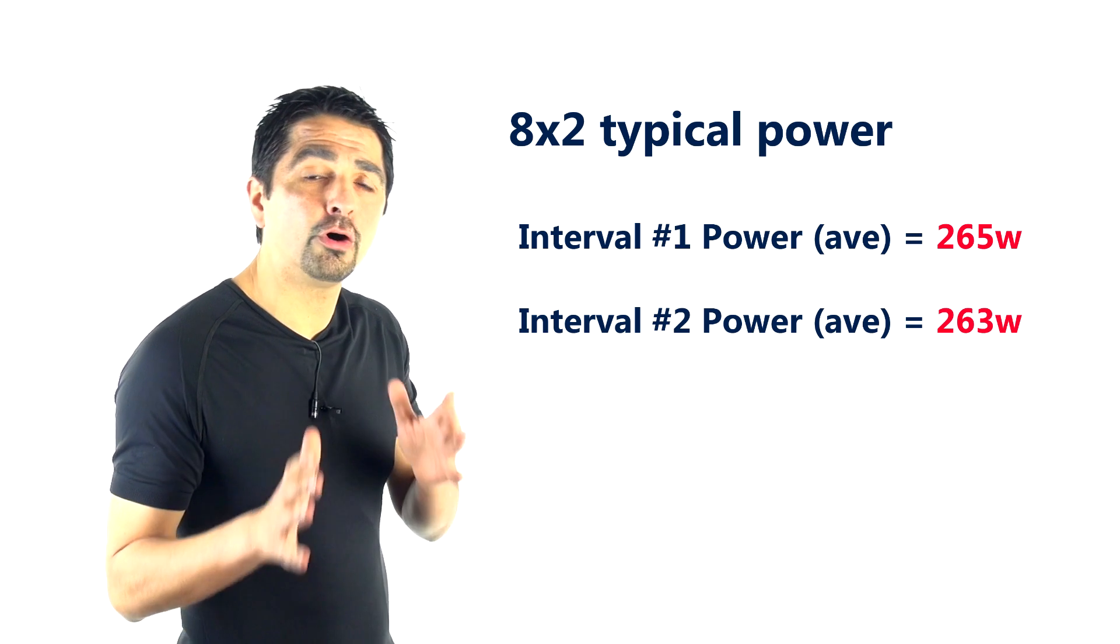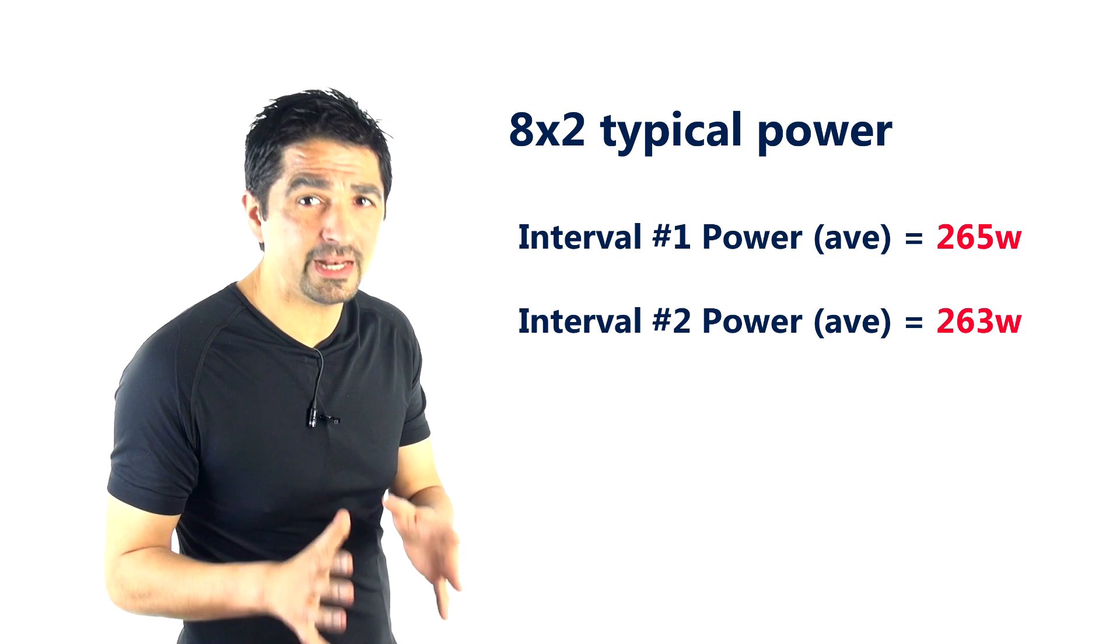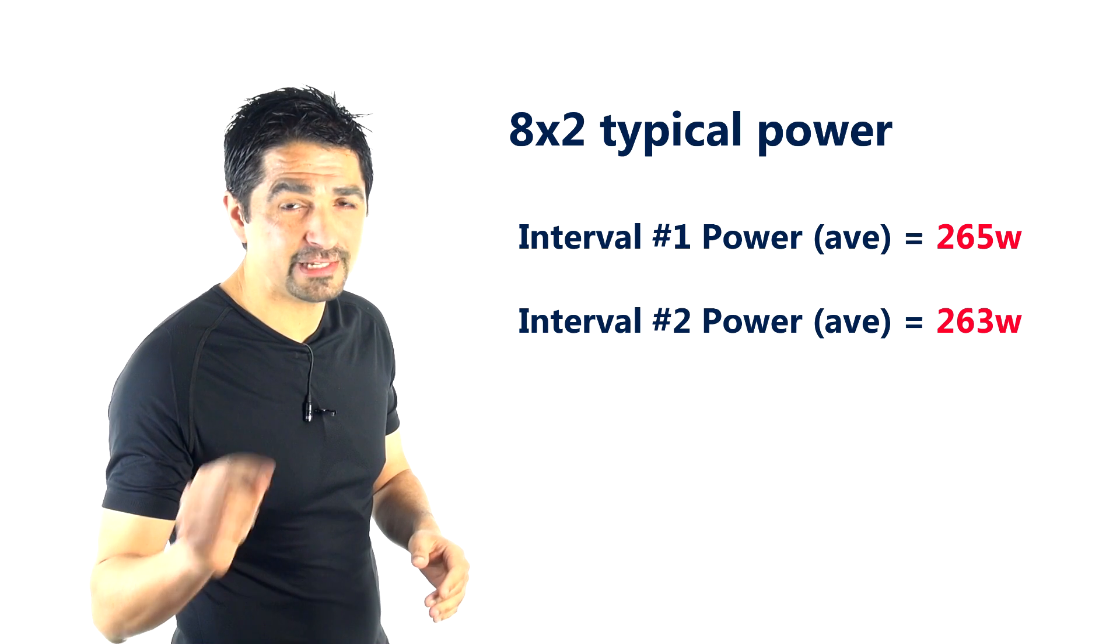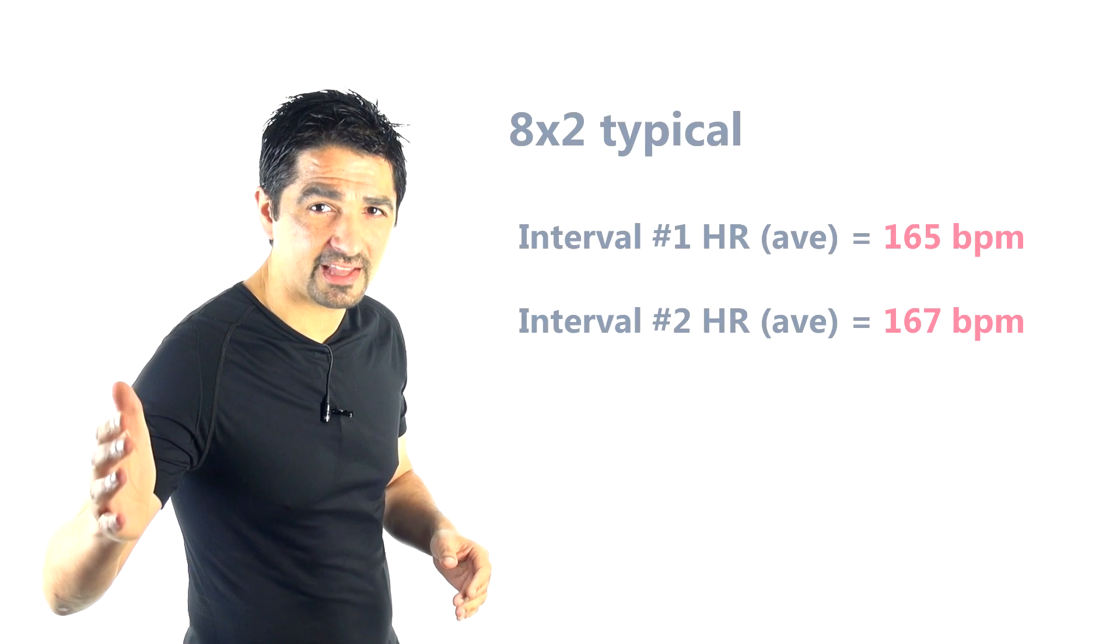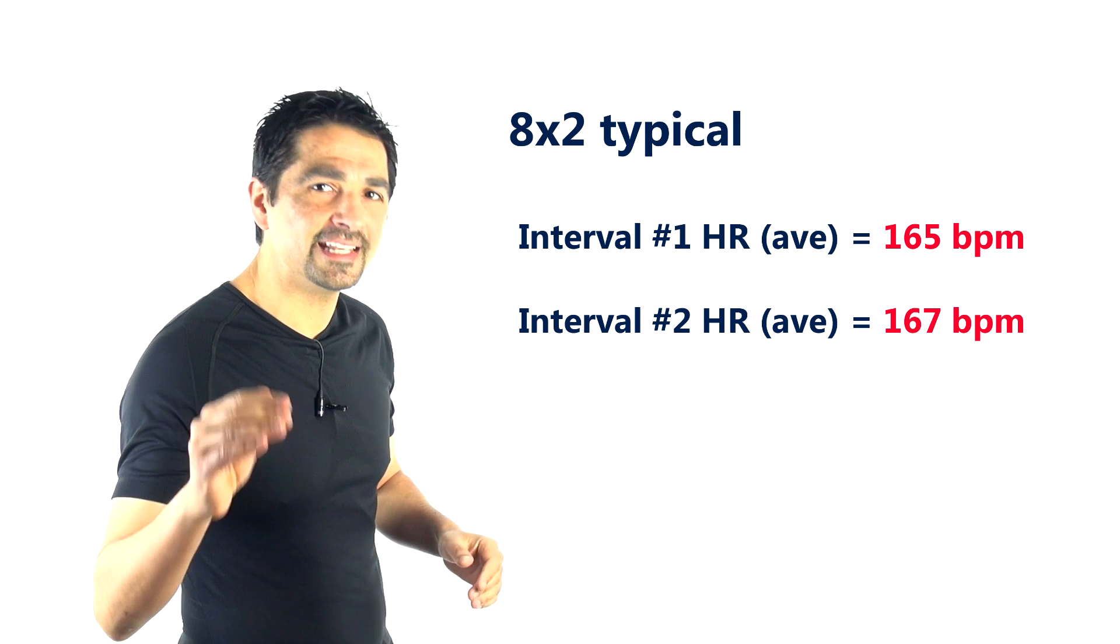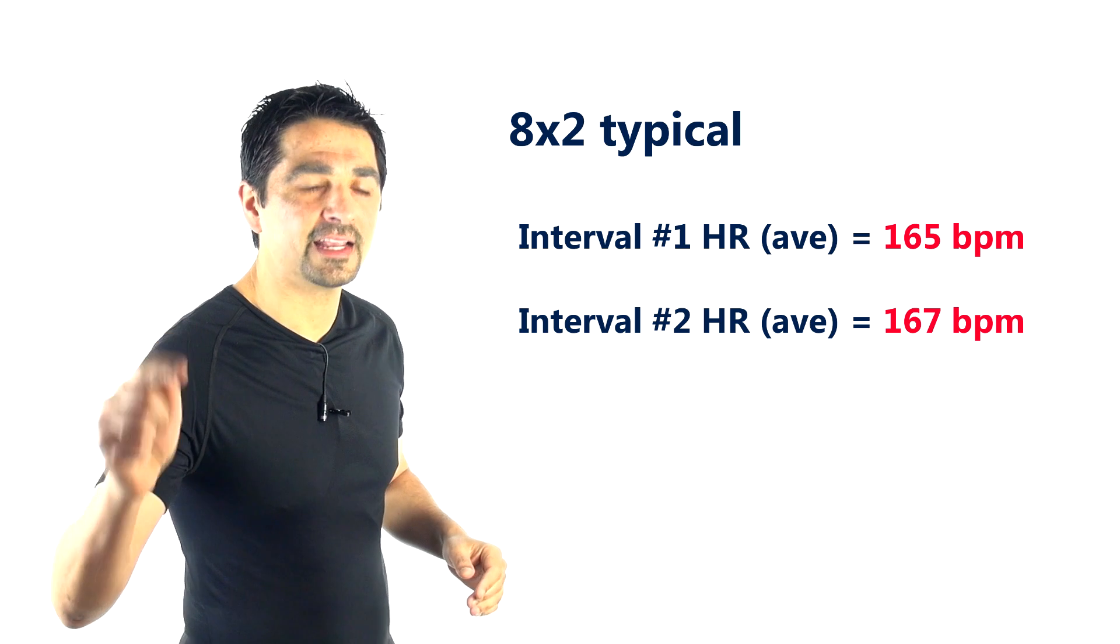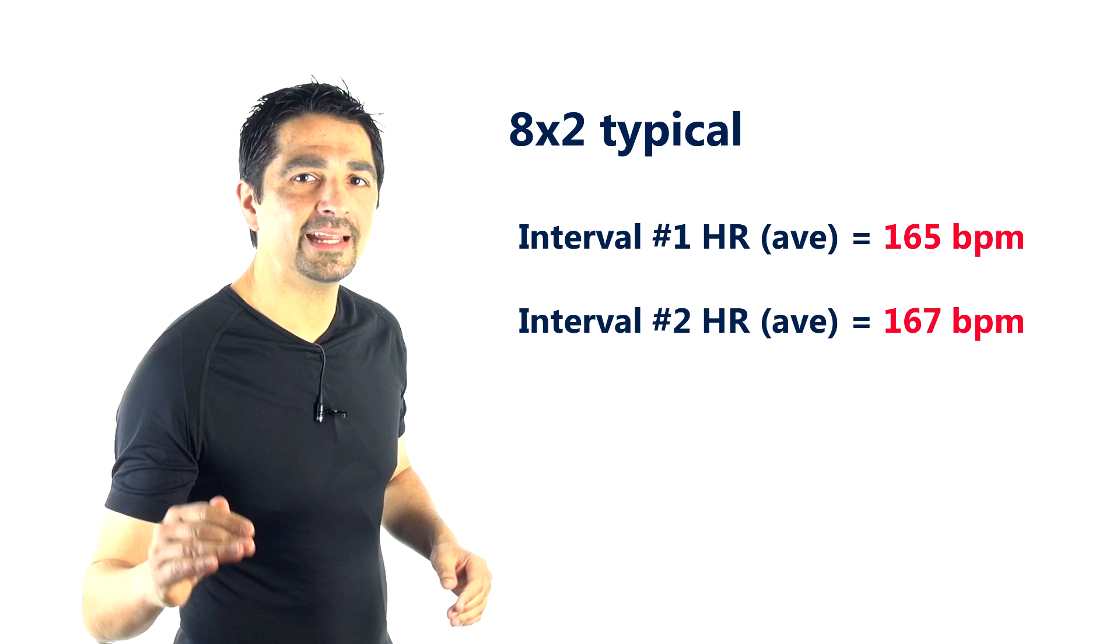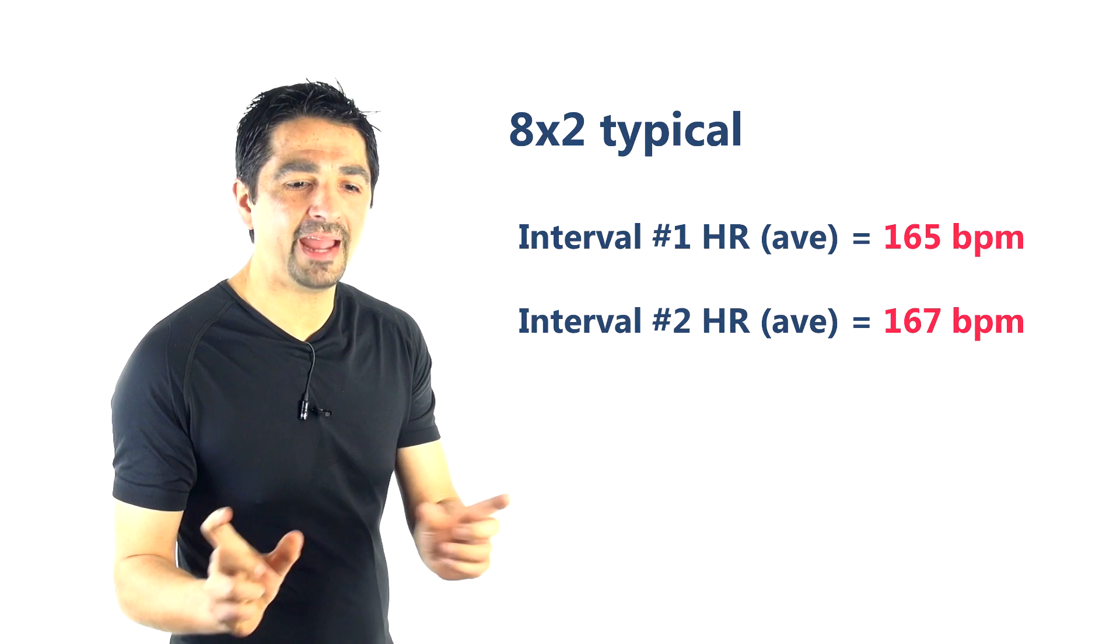So there's only a tiny decrement in power for riders who make a really good effort. Actually the heart rate, if you look at the heart rate tracing, goes up slightly from around about 165 to 167 beats per minute I think it is on average, showing that it is slightly harder to complete that second interval.